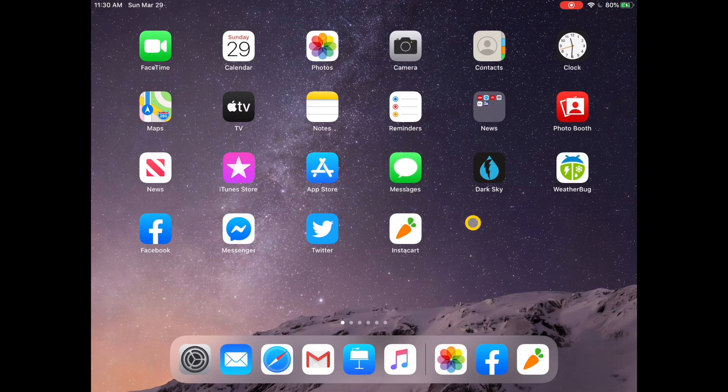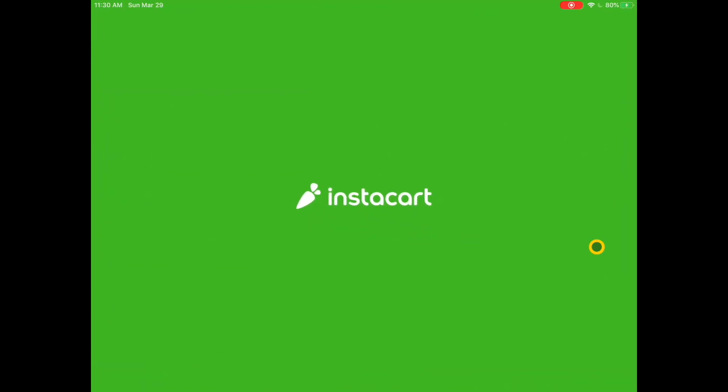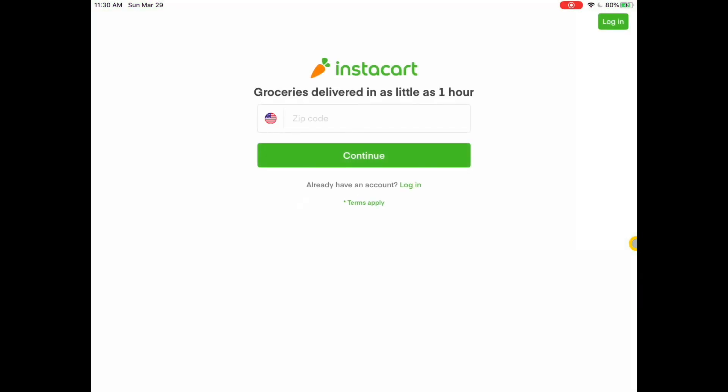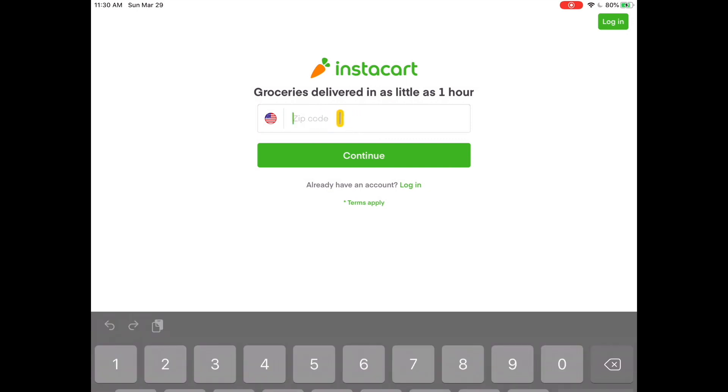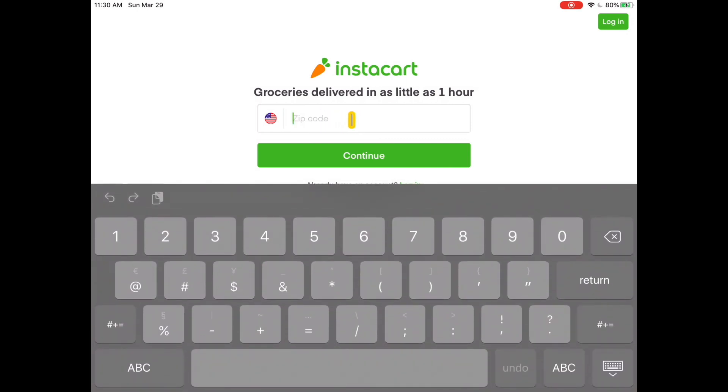The first thing you're going to do is tap on the Instacart app and the first screen you're going to see asks you for your zip code. So right in this field here, I'm going to tap my finger and type in my zip code. I tap on continue.